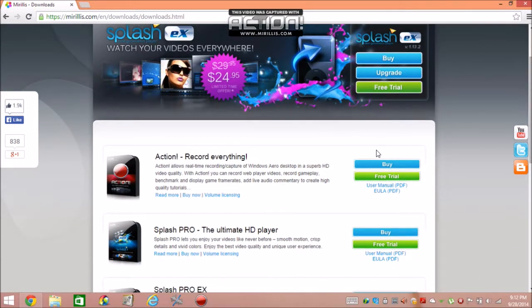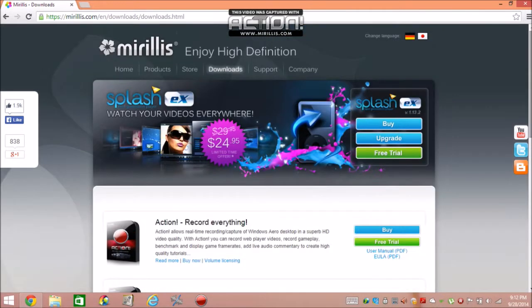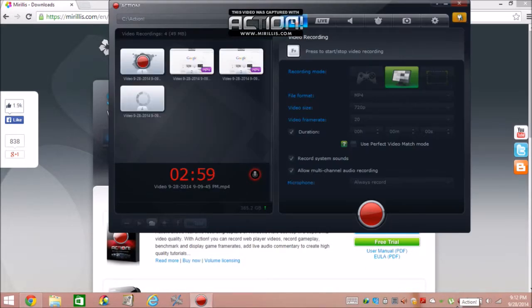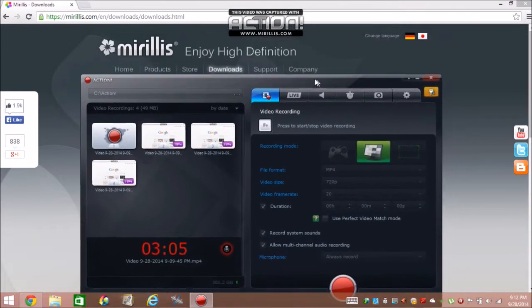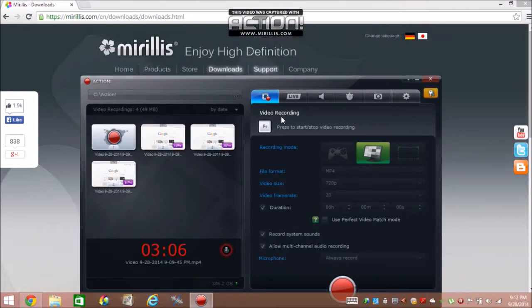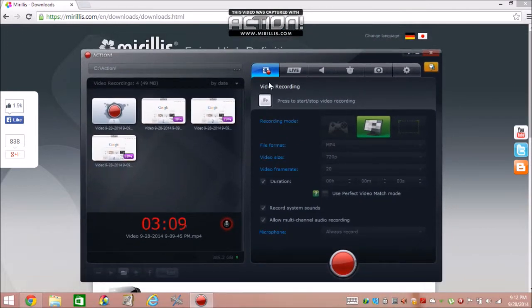So you just click on free trial to try out Action, but I really recommend you try Action before you buy it. Now, once you downloaded Action and everything, you'll be taken to this interface right here.